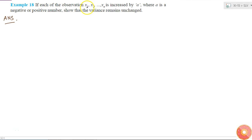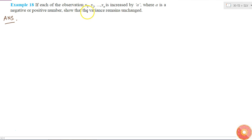If each of the observations is increased by A, where A is a negative or positive number, show that the variance remains unchanged. Before proving that the variance remains unchanged, I will first find out the variance of this set of observations. I will write down the expression for the variance of this set of observations.